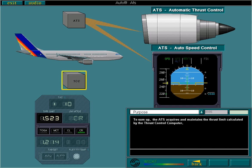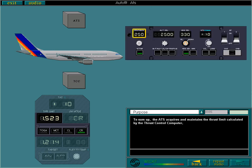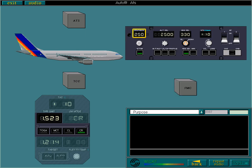The ATS acquires and maintains the speed or Mach selected on the FCU. However, as you'll see later, under certain conditions the ATS uses a target thrust and speed or Mach calculated by the FMC.